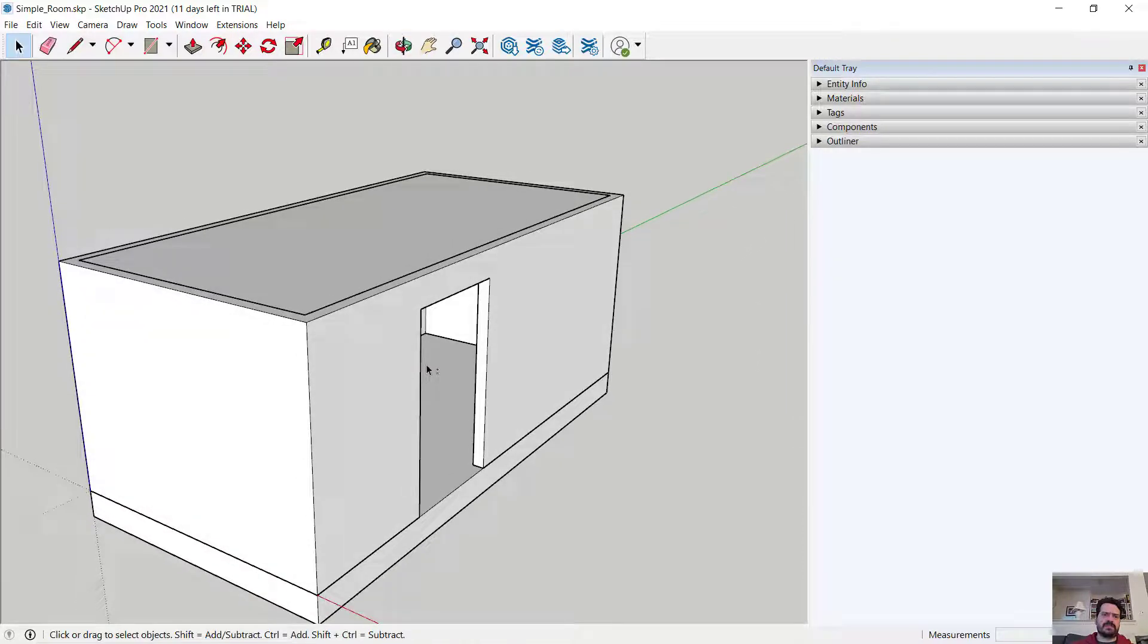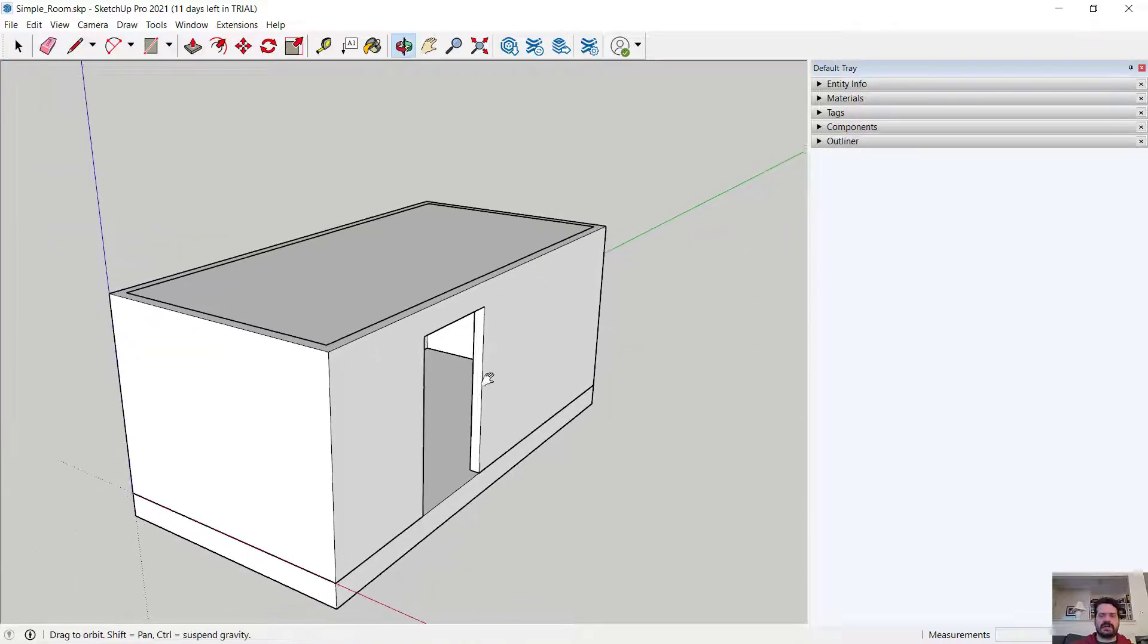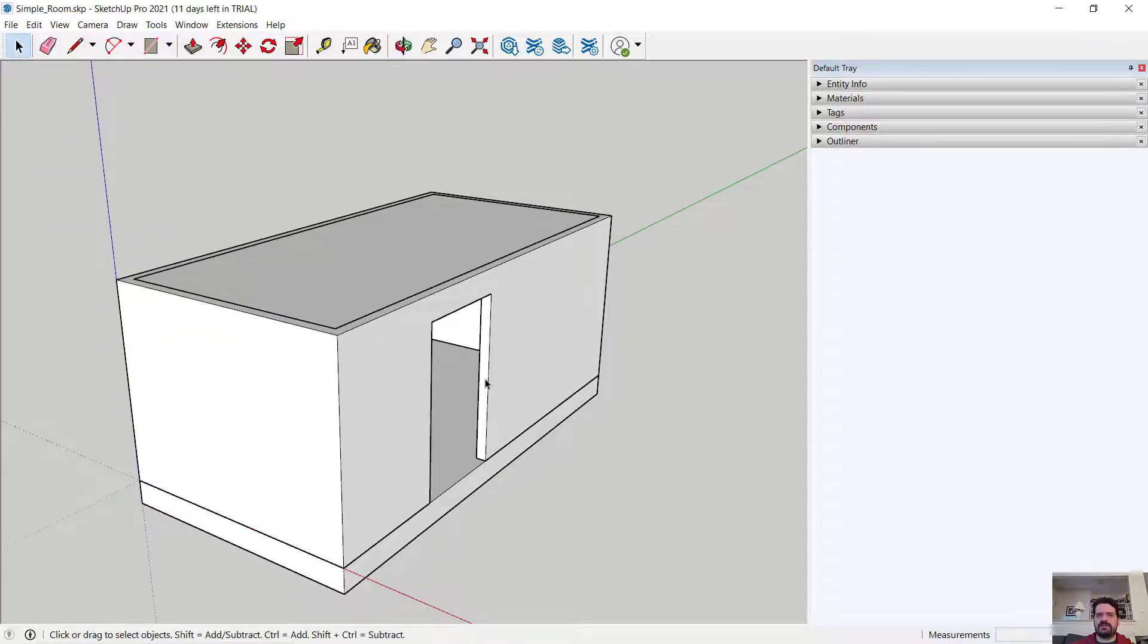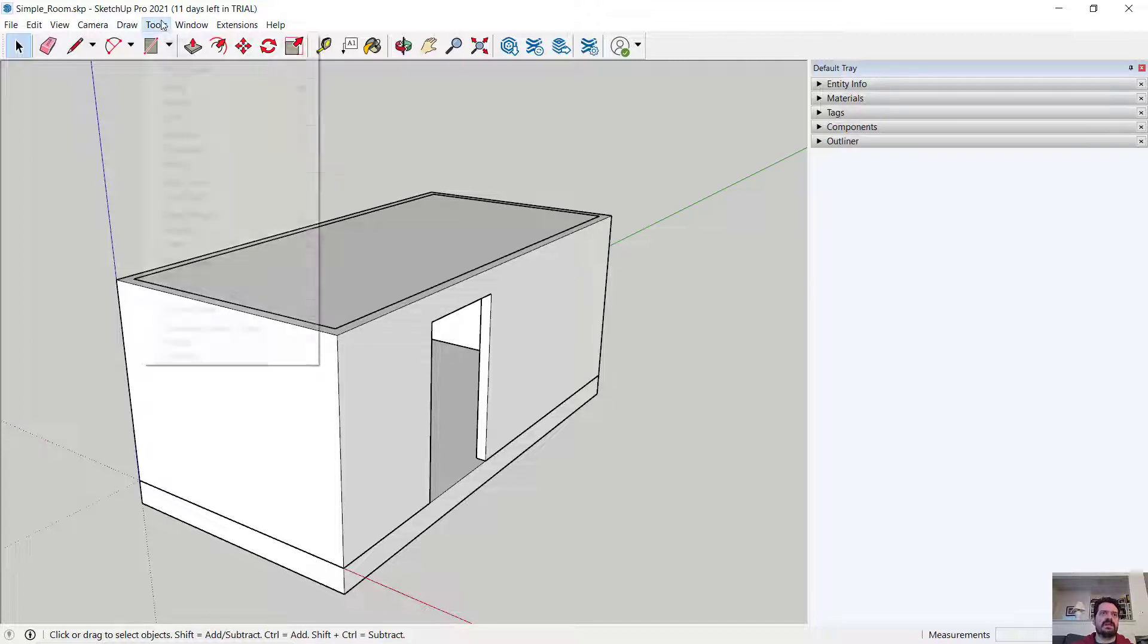This is a perfect scenario where a section view may come in handy to help us understand what is happening within this room.